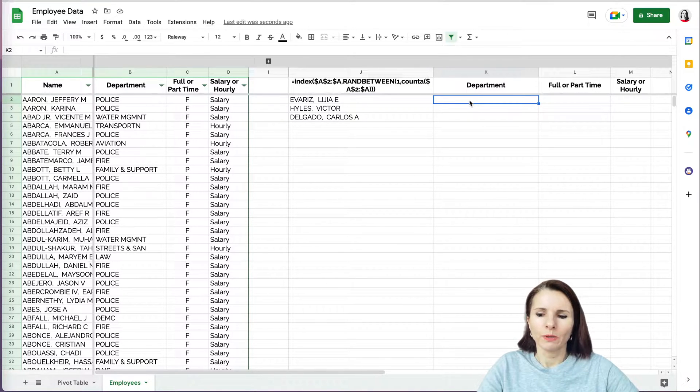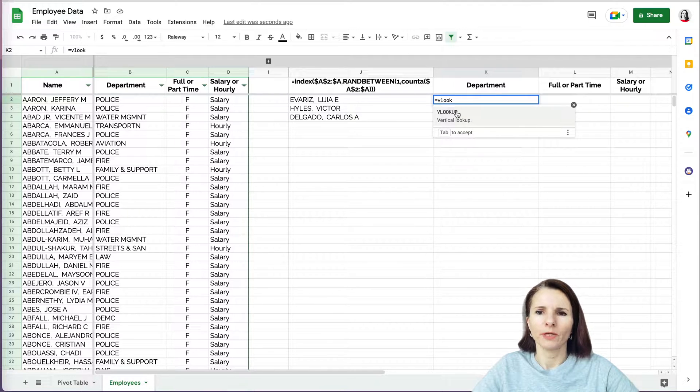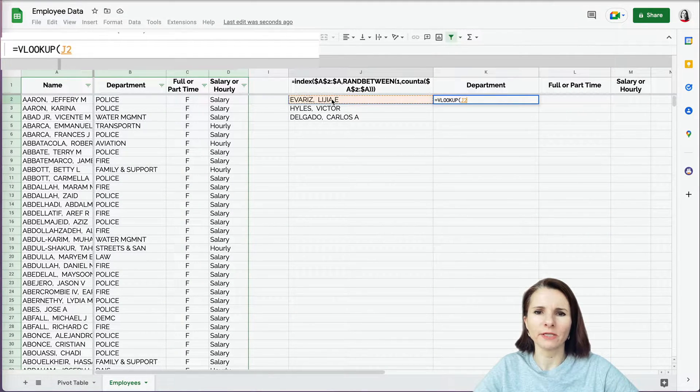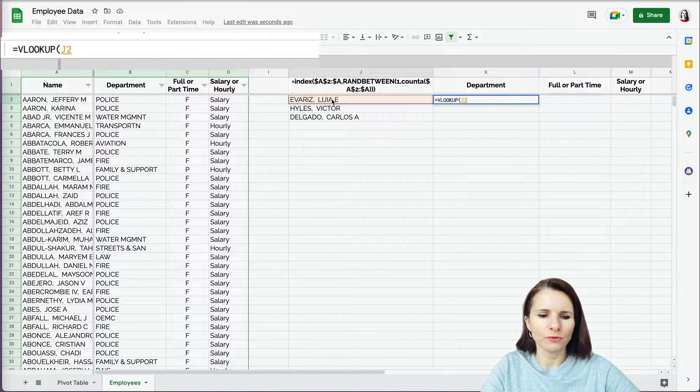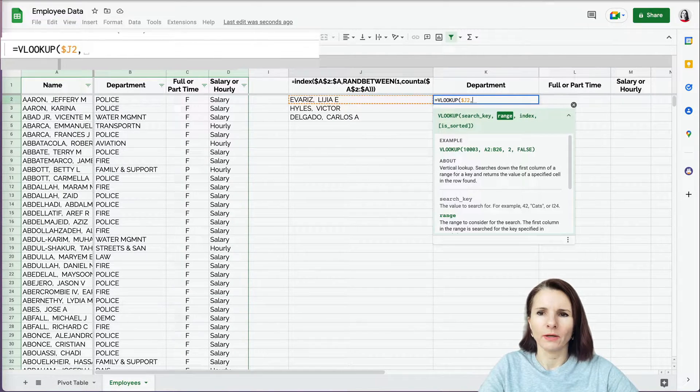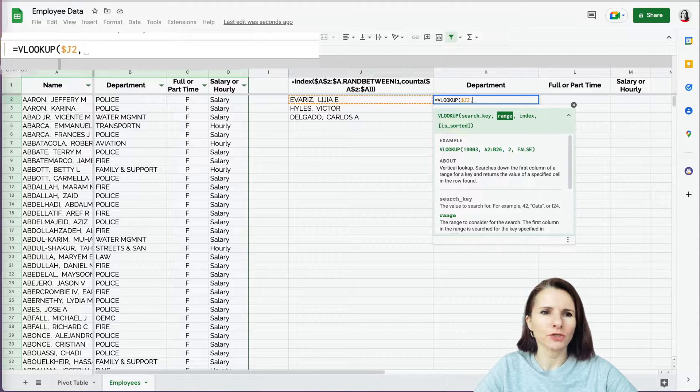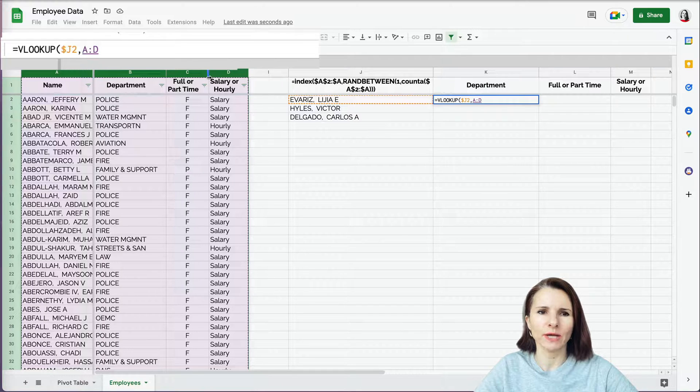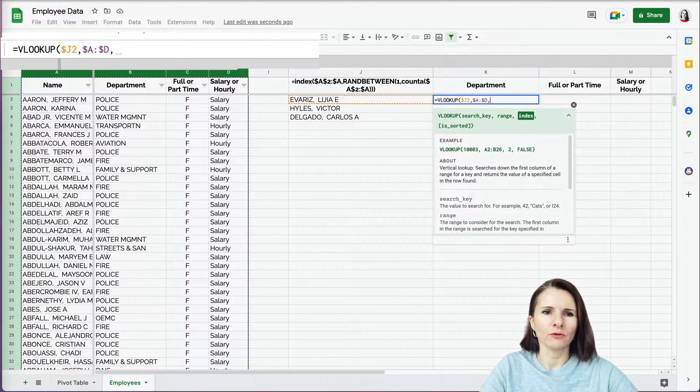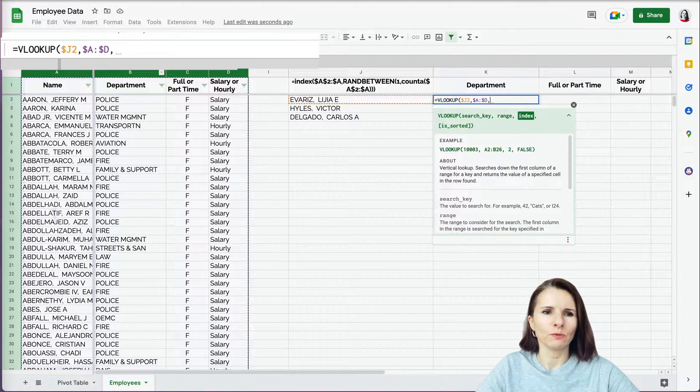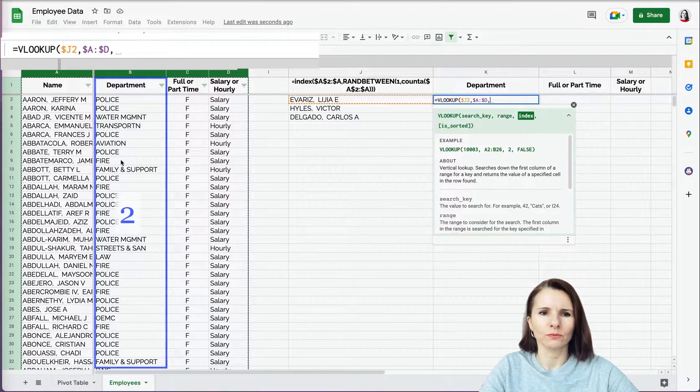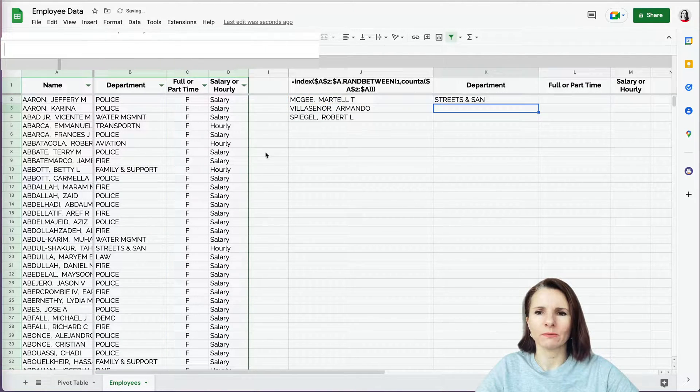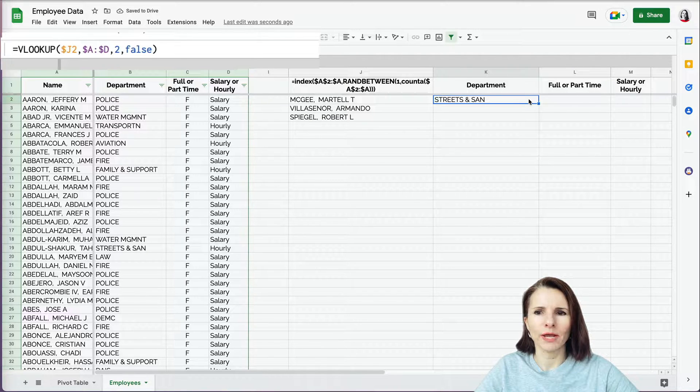So what you want to do is say VLOOKUP, and now we want to do search key. So we want to reference our found random name, and I'm going to add absolute value to the column. And now I'm going to say what's the range. The range is actually going to be these four columns, right? One, two, three, four, that's where we have the data, absolute value to the columns. And now which column? So this one is department, which is column one, two, two, and false. This is not a sorted data. That's why I'm putting false in. Okay, so this is great.